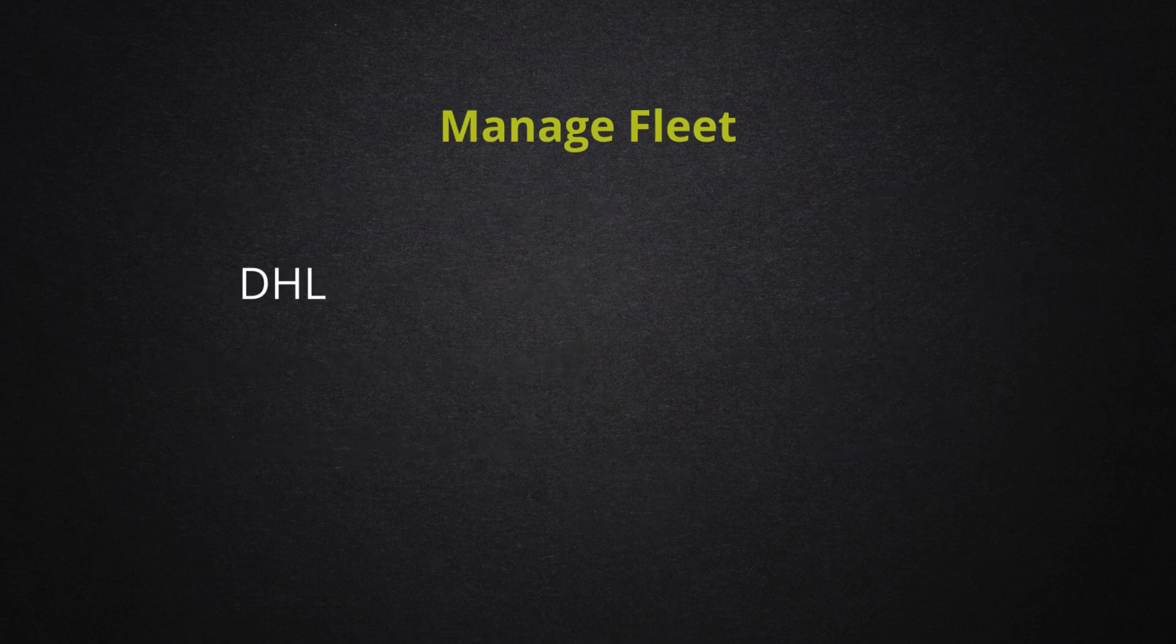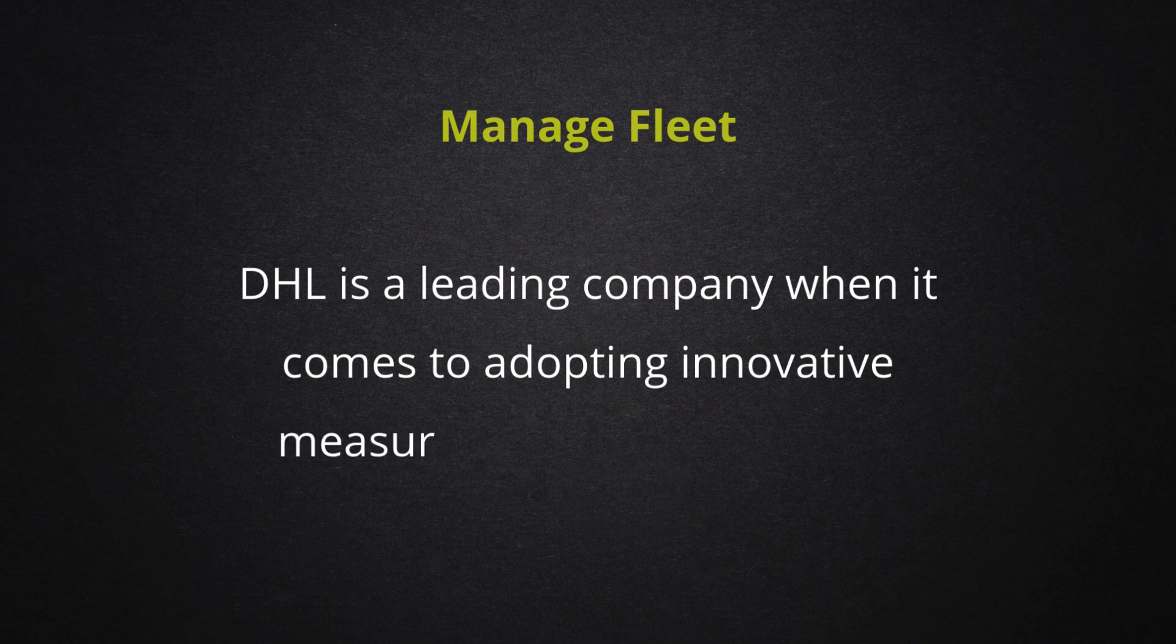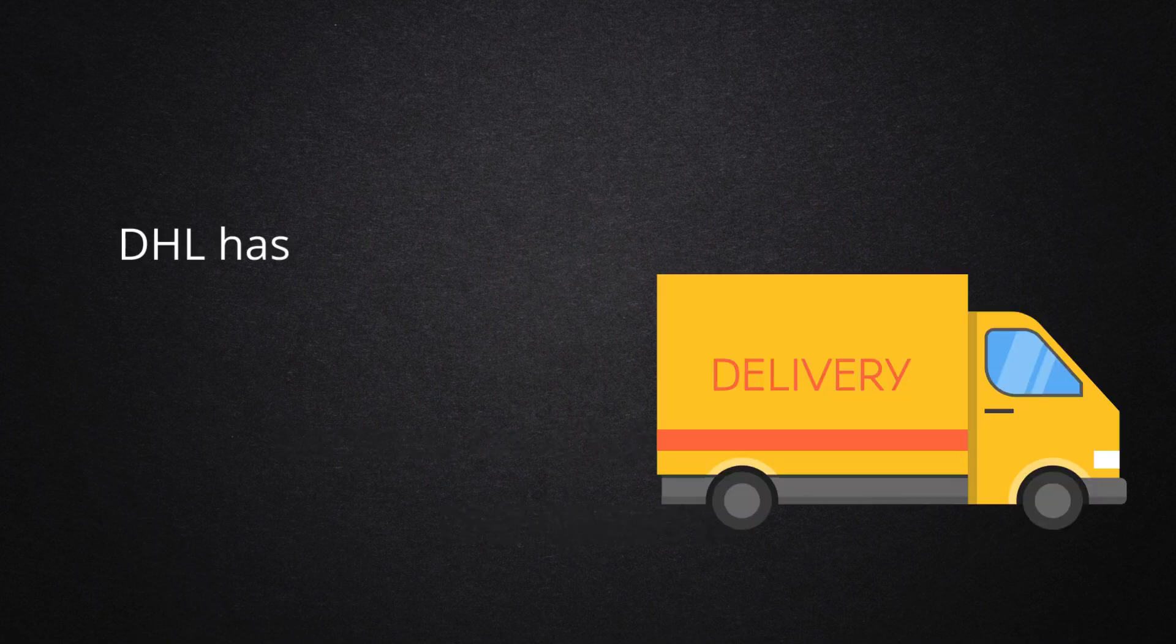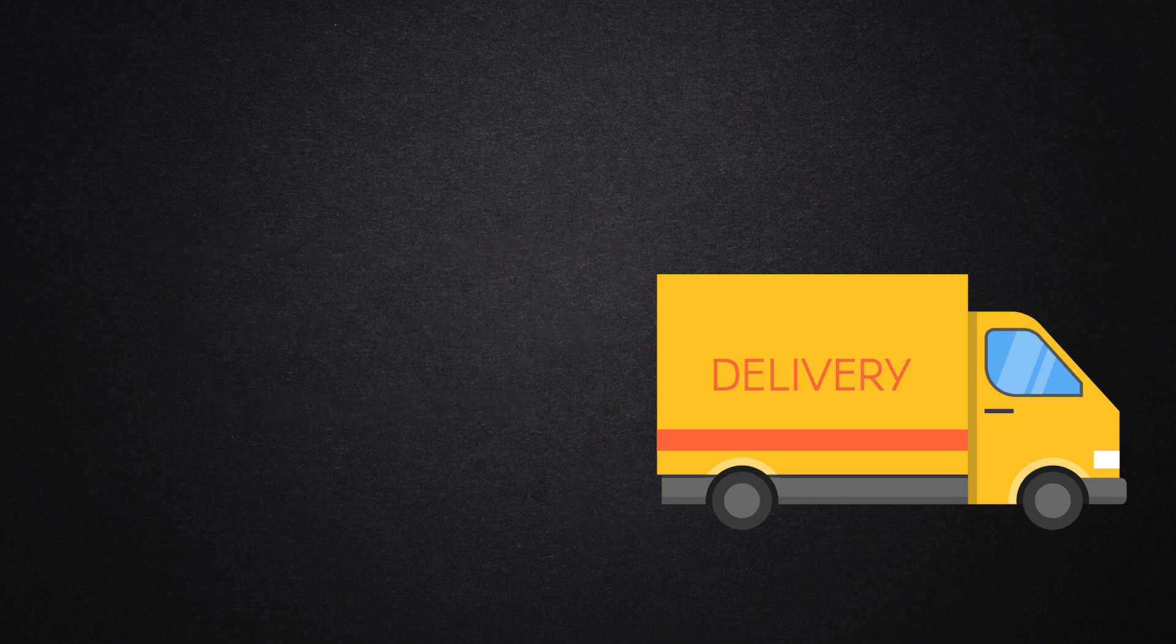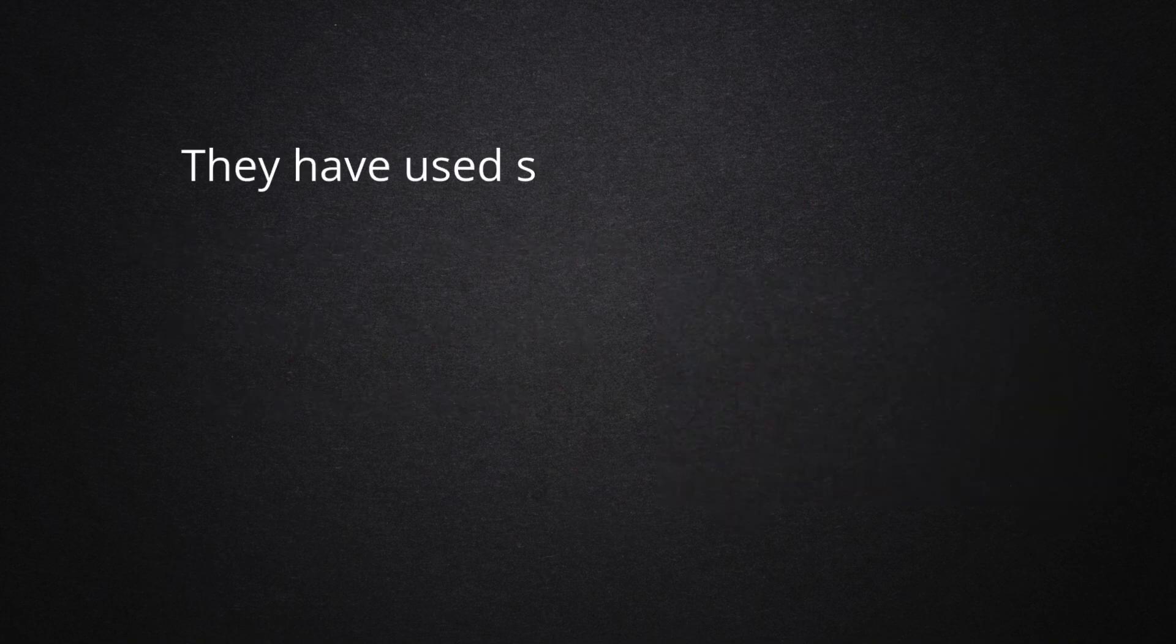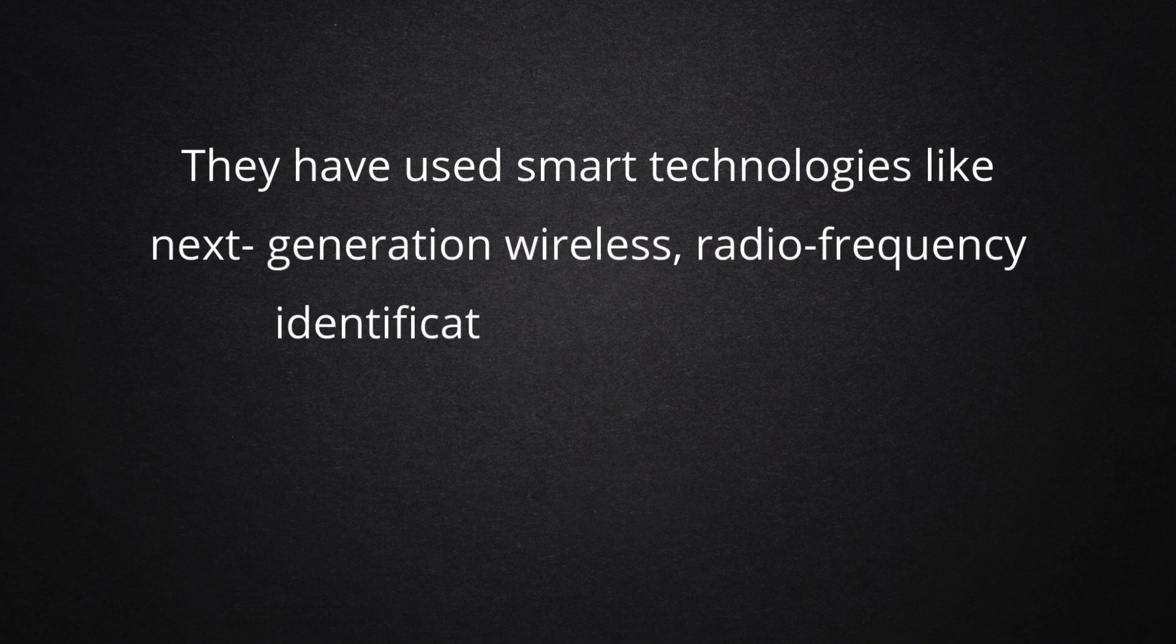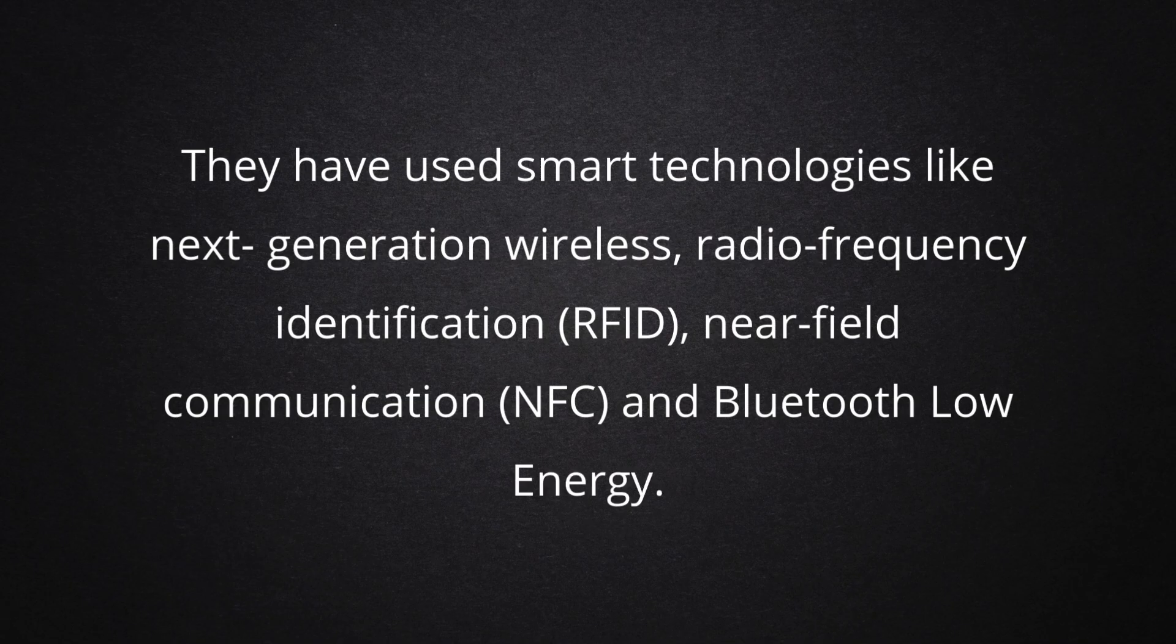Manage Fleet. DHL is a leading company when it comes to adopting innovative measures for efficient logistics management. DHL has utilized Internet of Things in managing their truck fleet. They have used smart technologies like next-generation wireless, radio frequency identification, near-field communication or NFC, and Bluetooth Low Energy.